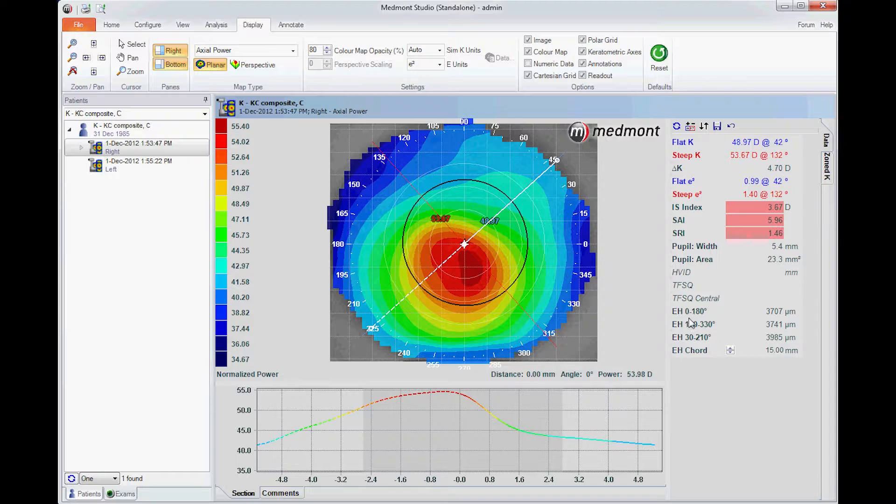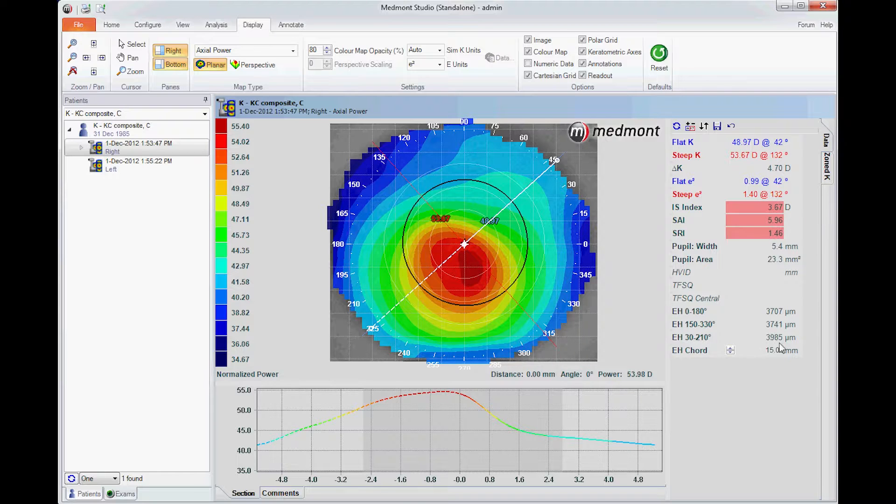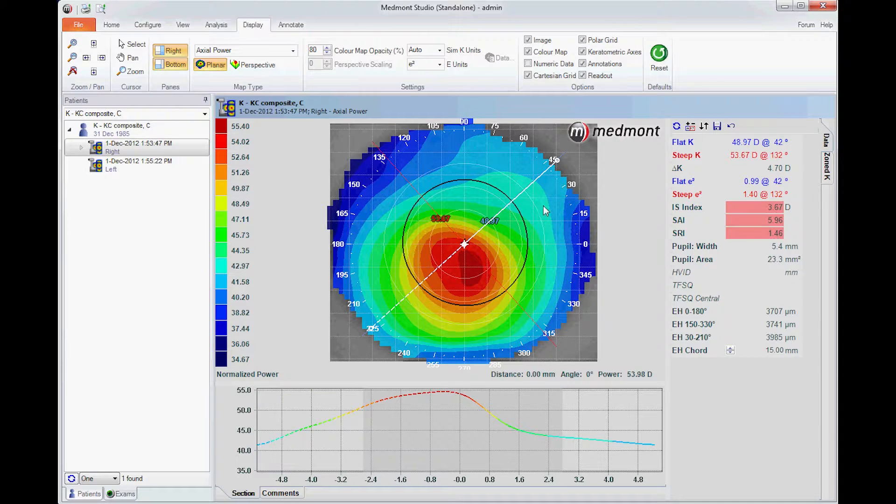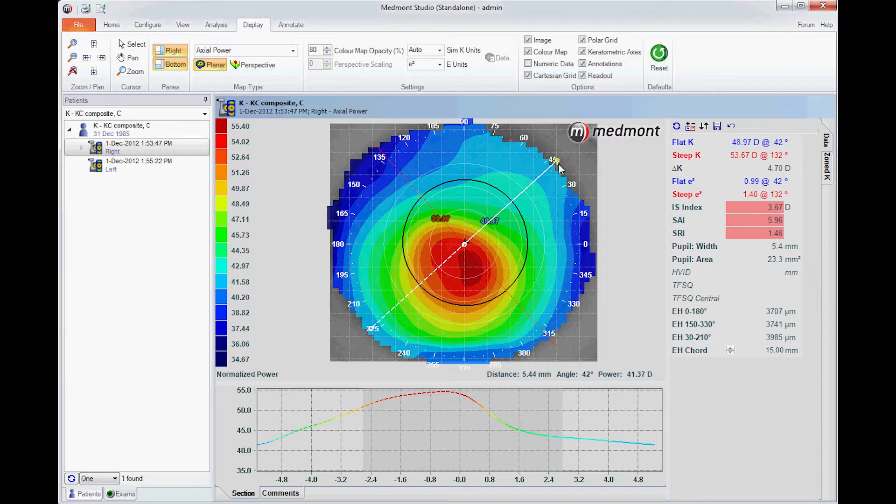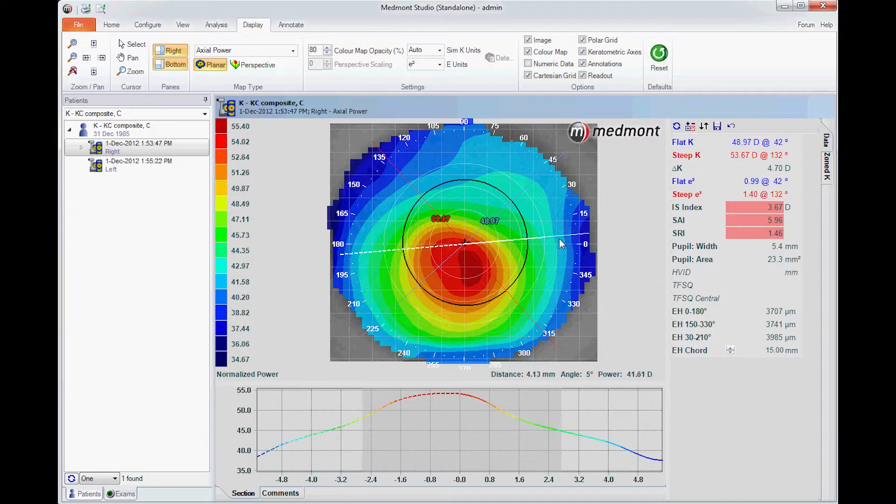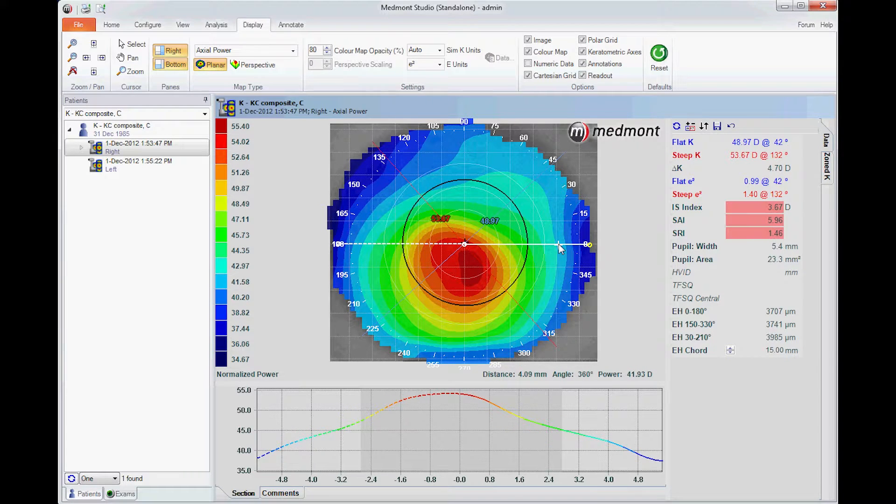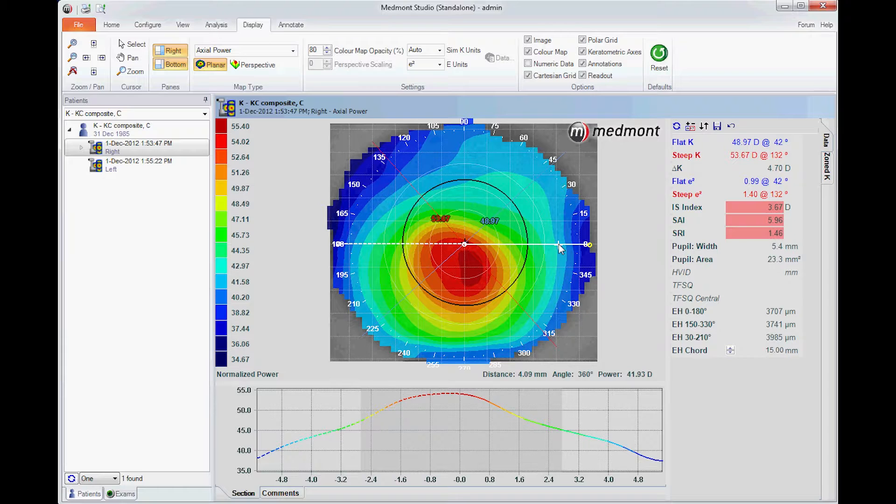Then the estimated height across the 0-180 meridian or the 150-330 meridian or the 30-210 can be used to estimate the height of the eye where the best possible imaging is available. Generally near to the horizontal meridian is where we can get the largest area of capture to estimate the height of the anterior segment.